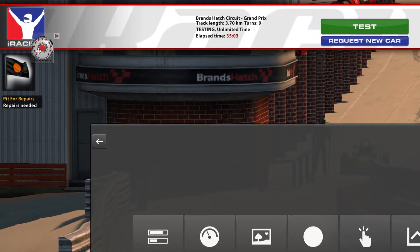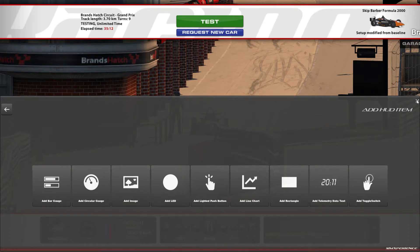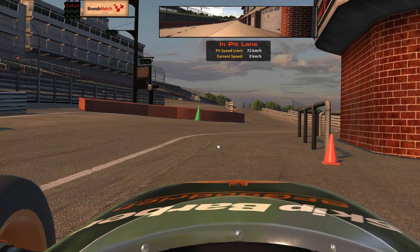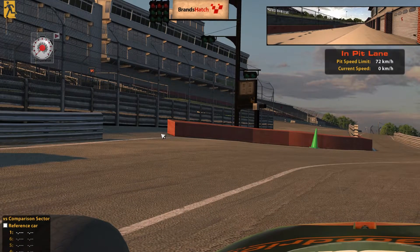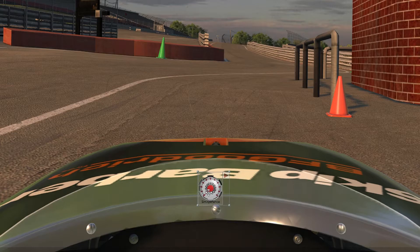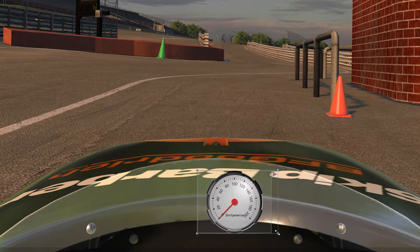If you're using a triple screen setup, it will appear in the upper left corner of the left monitor. Now close the HUD to edit the gauge. At this point you may want to jump into the car to get an idea of placement and sizing. Hover over the gauge and then click and hold to drag and move it to wherever you want. To resize it, hover over a corner and then click, hold, and drag to the desired size.